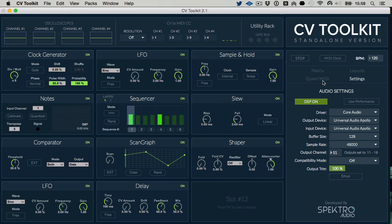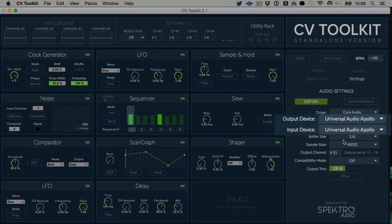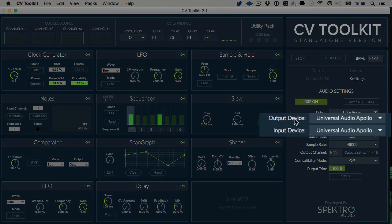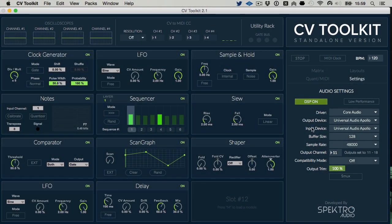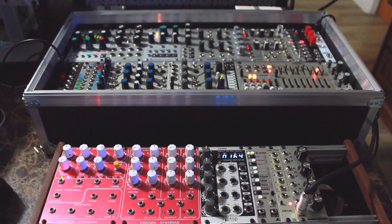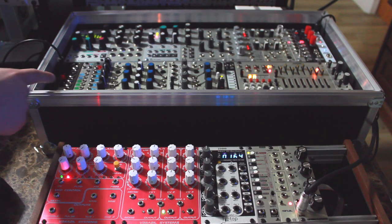First of all, go to CV2Kit settings and make sure you have selected the proper input and output devices. In this example, I'm using a Universal Audio Apollo audio interface and an Expert Sleepers ES3 module.